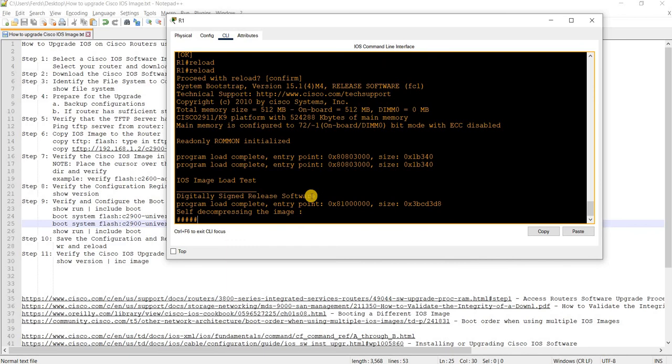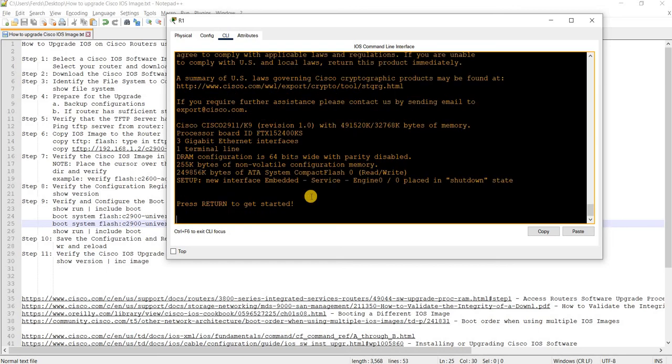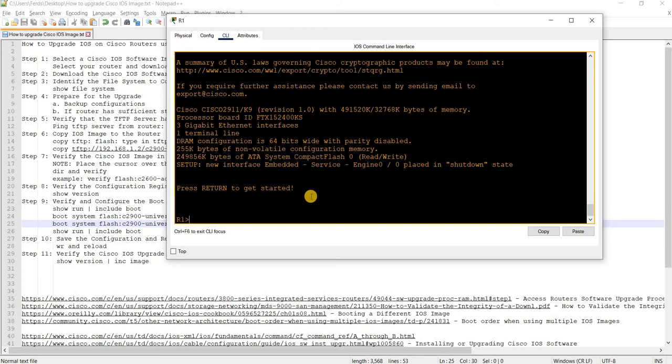Save the configuration and then reload. Confirm.